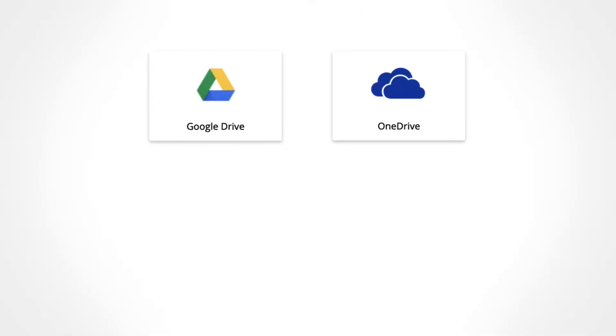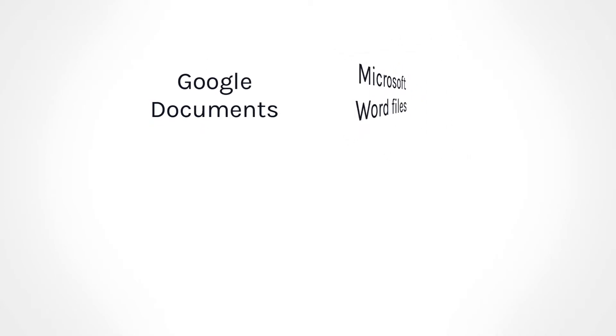When exporting to Google Drive, exams are saved as Google Documents. When exporting to OneDrive, exams are saved as Microsoft Word files.